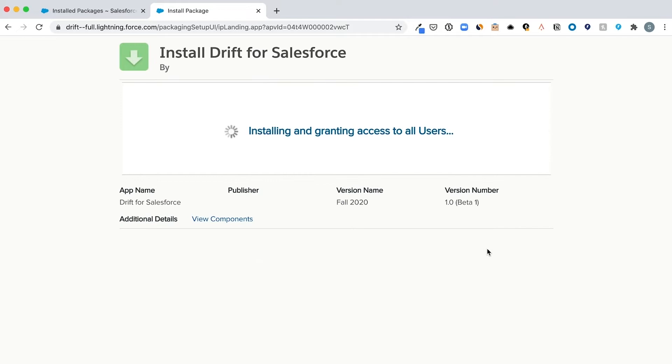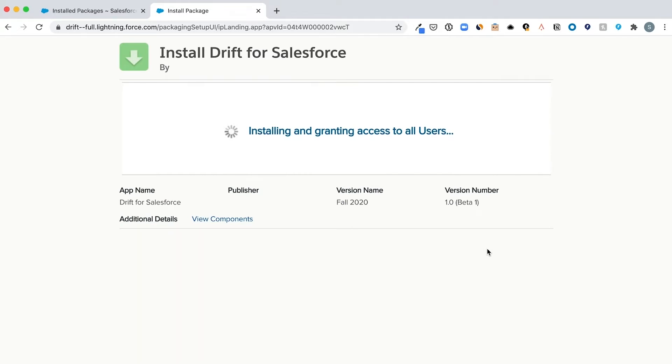Then the installation process will begin and a progress notification will appear. You'll be notified once installation is complete. Click done.